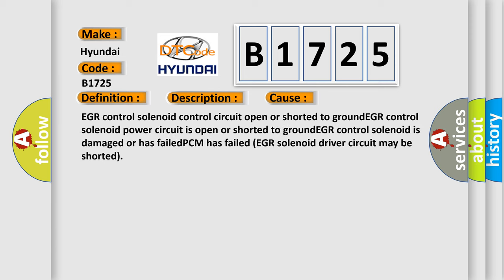This diagnostic error occurs most often in these cases: EGR control solenoid control circuit open or shorted to ground, EGR control solenoid power circuit is open or shorted to ground, EGR control solenoid is damaged or has failed, PCM has failed, EGR solenoid driver circuit may be shorted.